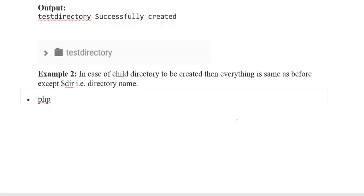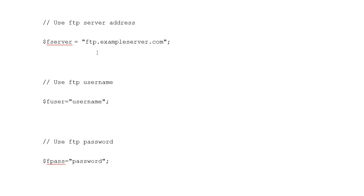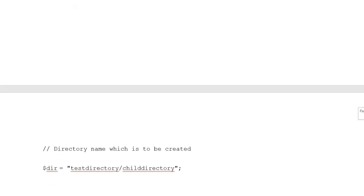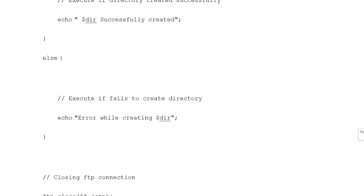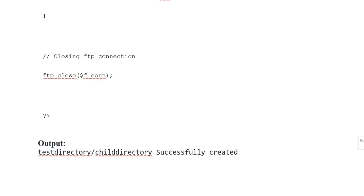Second example: in the case of a child directory to be created, everything is the same as before except the variable directory name. Opening PHP tag, connecting to FTP server, $fserver = 'ftp.server.example.com', FTP username, FTP password, connecting to FTP server, authenticating to FTP server, variable $login. Directory name: $directory = 'parent_directory/child_directory'. Creating directory using ftp_mkdir($fconnection, $directory). Execute if directory created successfully: echo '$directory successfully created'. Else: echo 'Error while creating $directory'. Closing FTP connection.